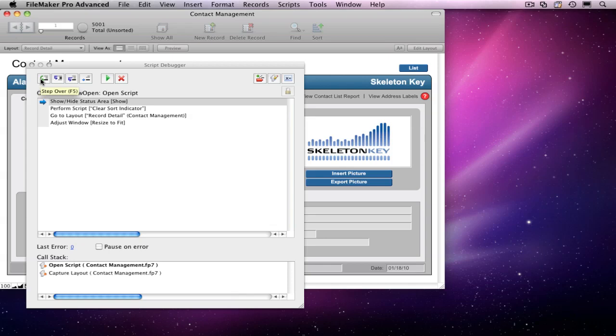The first two buttons, Step Over and Step Into, both allow you to step sequentially through your script. The difference is in how they behave when you get to a Perform Script step. The Step Over button will perform the subscript without showing you what happens inside it. The Step Into button takes you inside the subscript so you can see each step run.